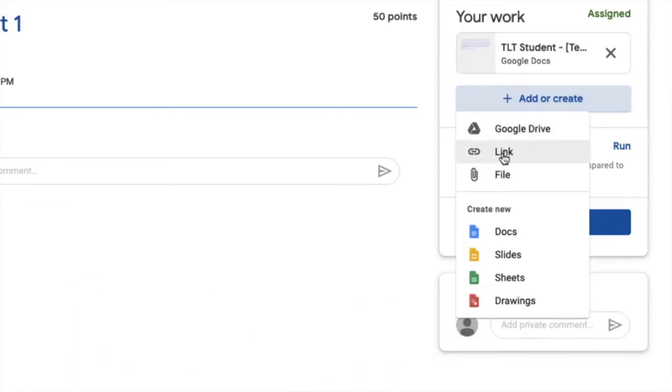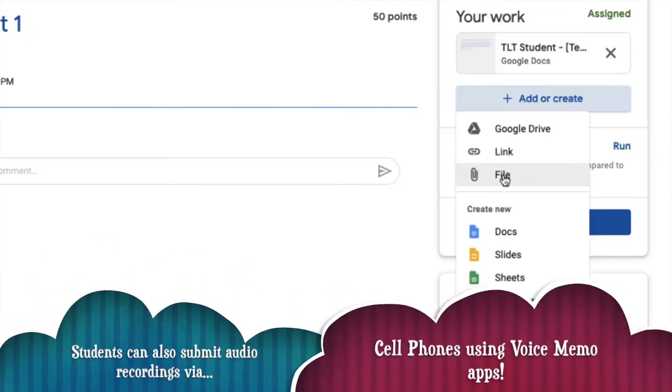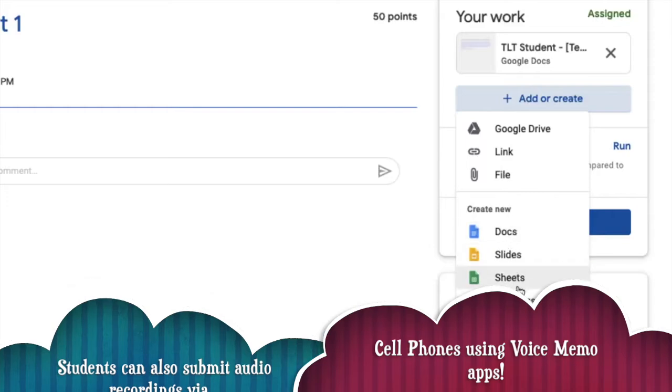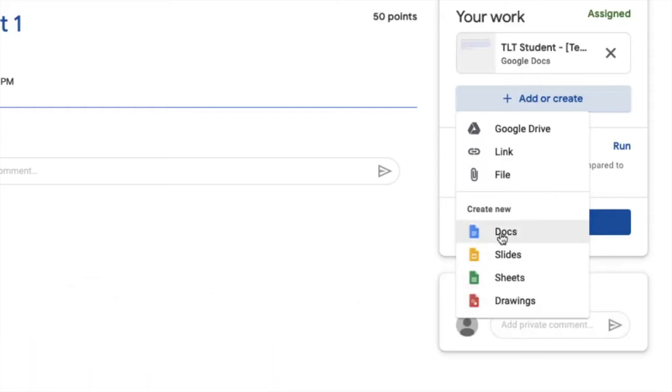I can also use a link to something on the web, or I can upload a file from my computer, and here I can even create new documents in my Google Drive on the fly.